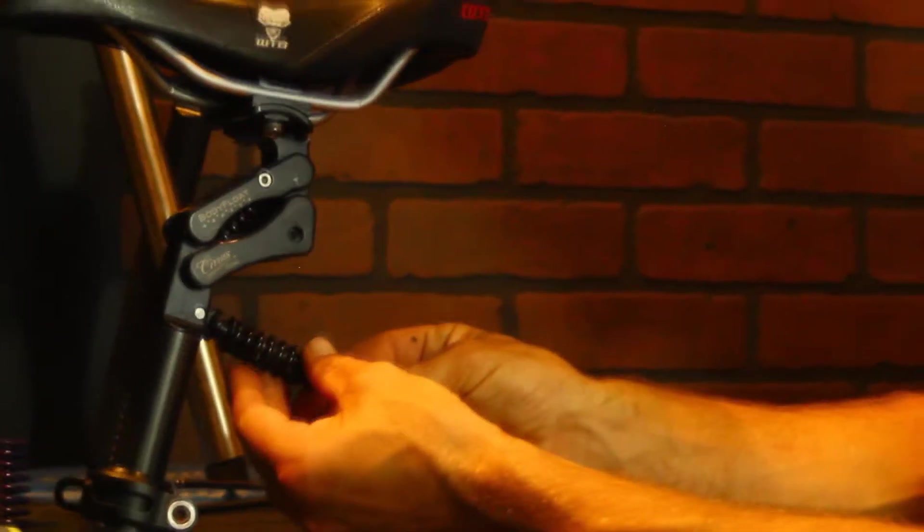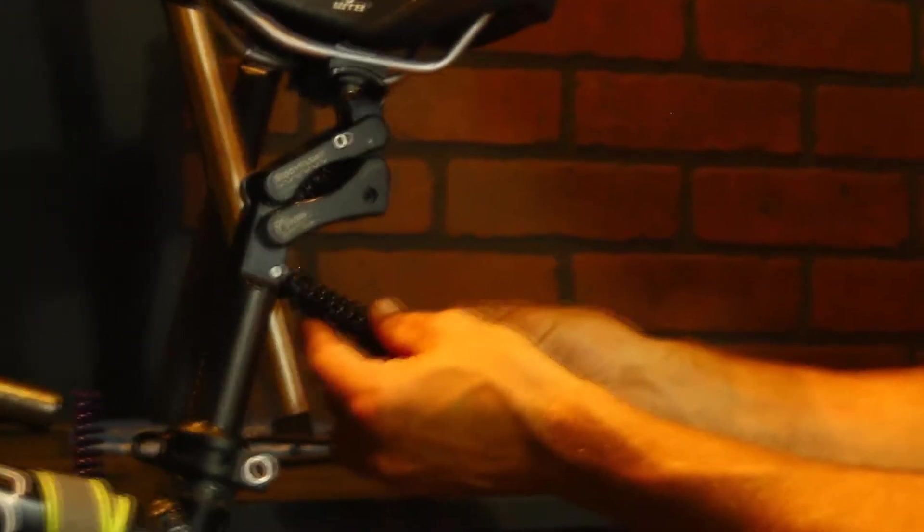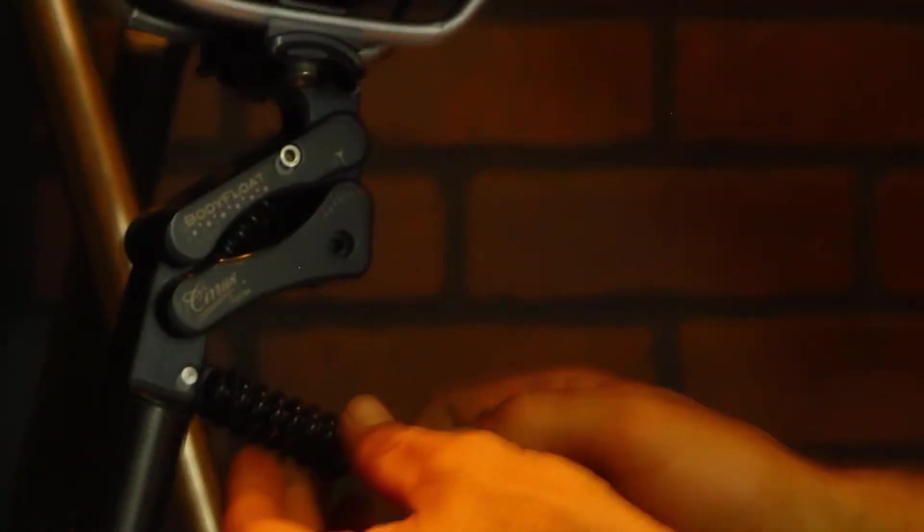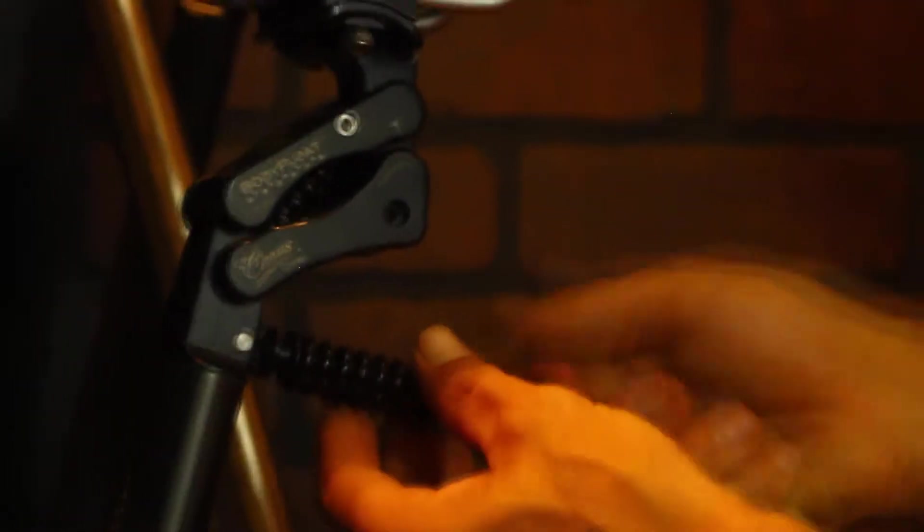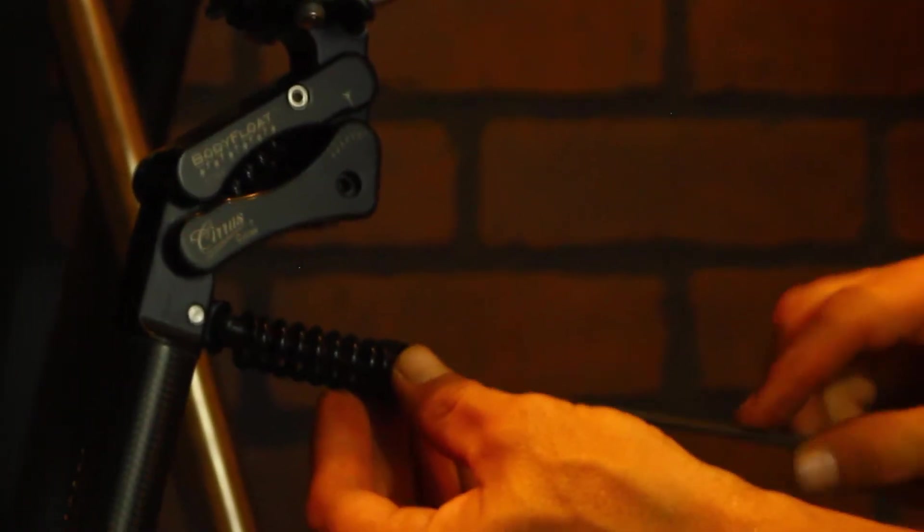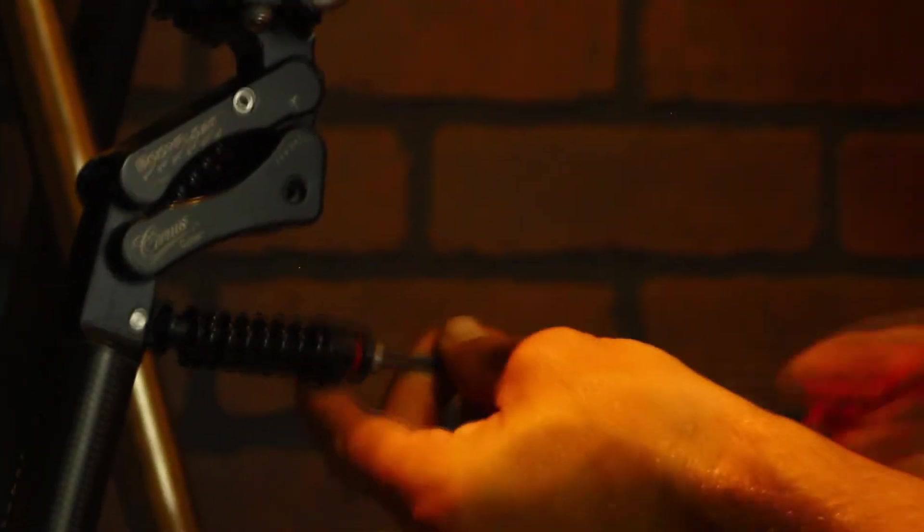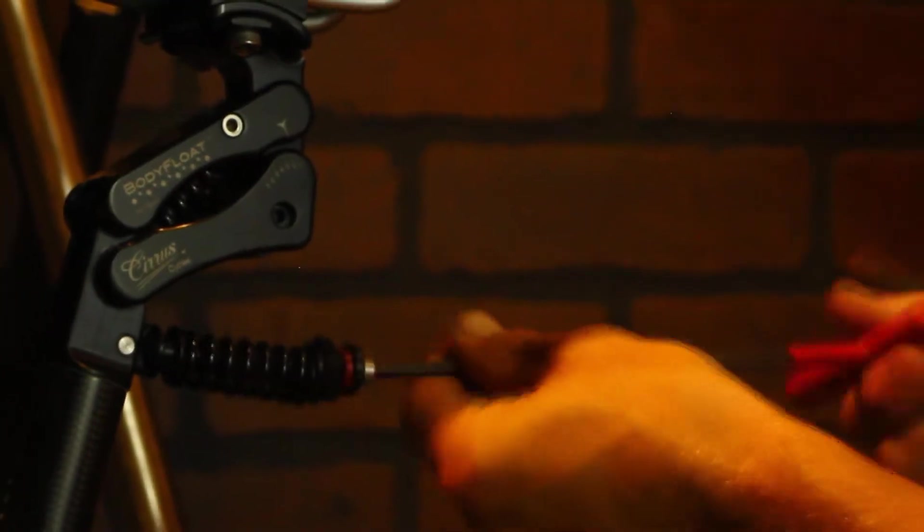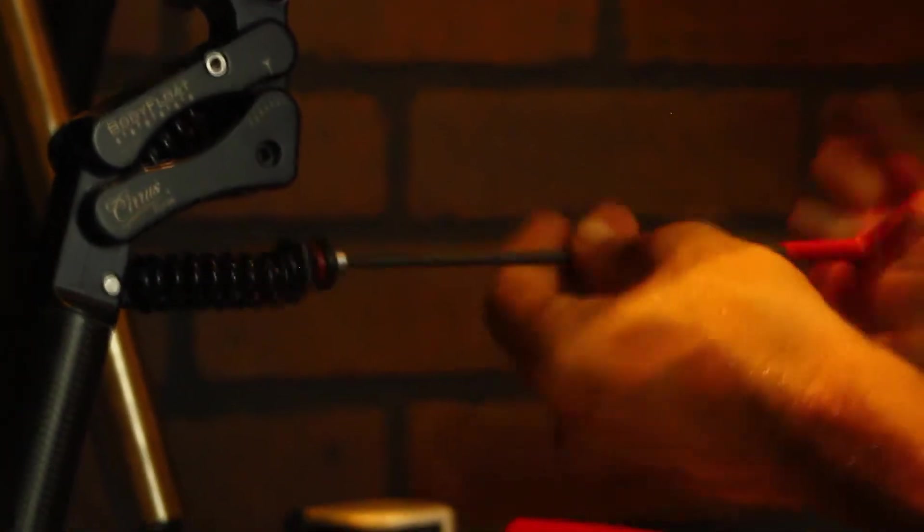Putting that back in to thread that back on. I also recommend you put a little bit of Loctite on that bolt periodically. Screw this down until it just starts to make contact with the spring.